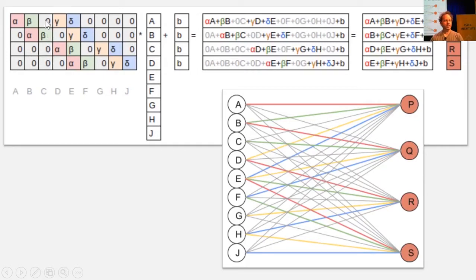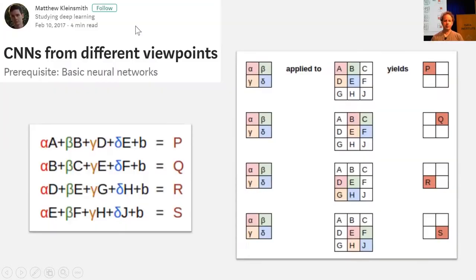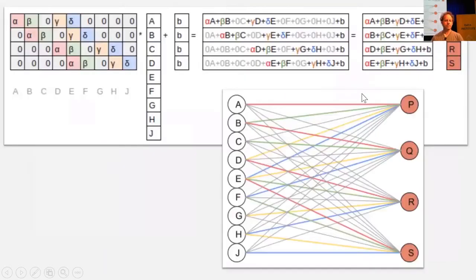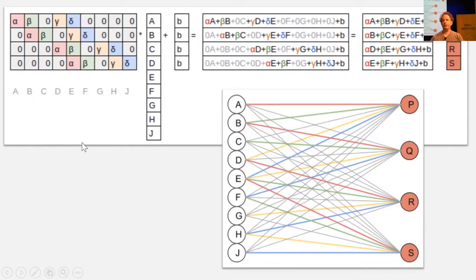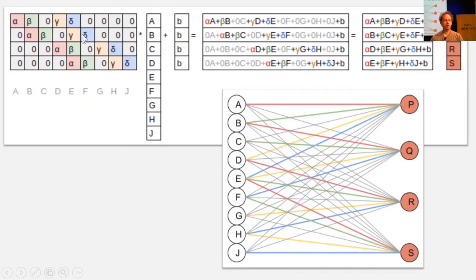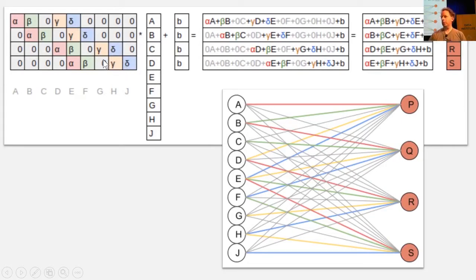So you can see here we've got zeros, which corresponds to zeros in the output. So in other words, a convolution is just a matrix multiplication where two things happen. Some of the entries are set to zero all the time, and all of the ones of the same color always have the same weight. When you've got multiple things with the same weight, that's called weight tying.